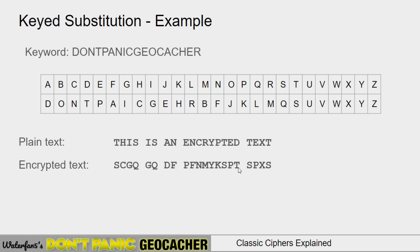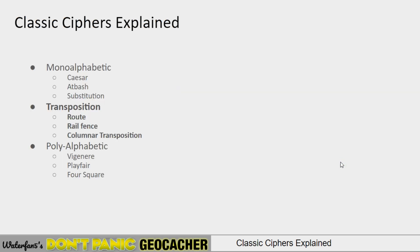The way encoding works is the same: T in the table matches to S, H matches to C, and so on. Decoding is the reverse: look up S to find T. For example, the T here decodes to D — and that's keyword substitution explained. These are all variations of substitution ciphers where each letter encodes to a specific other letter.